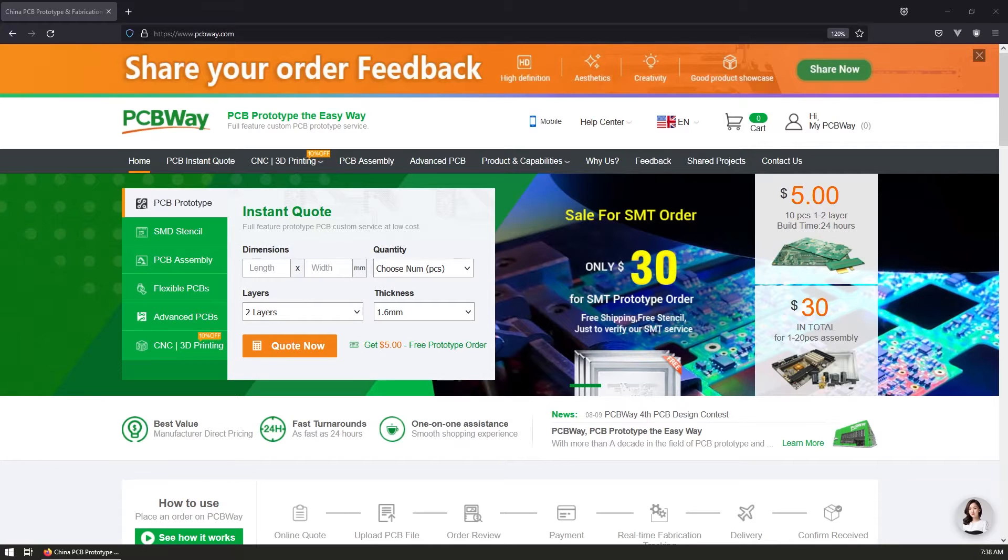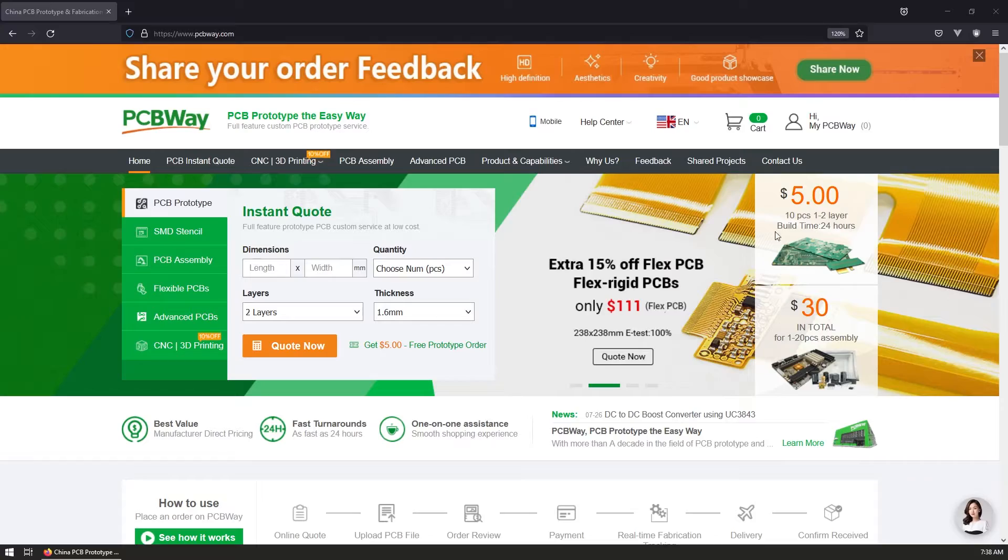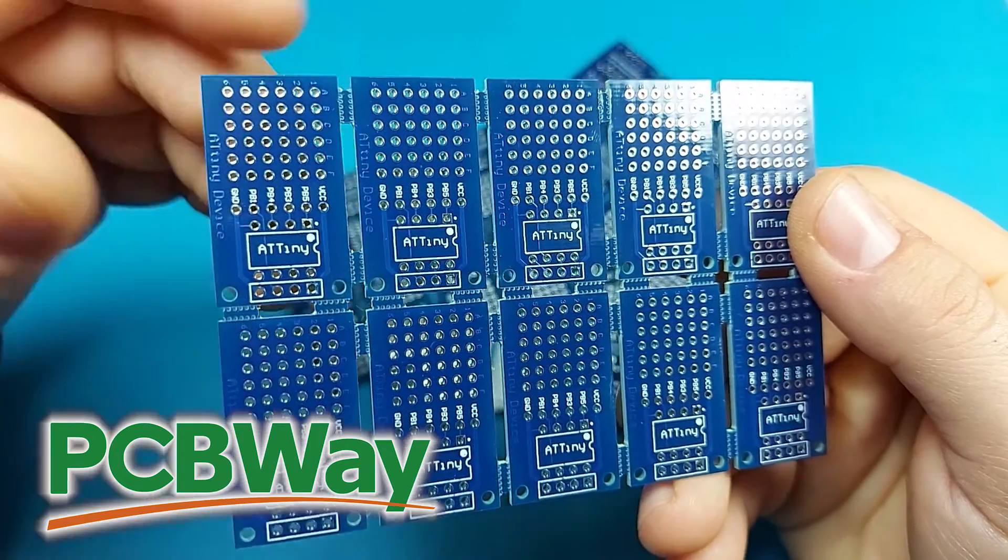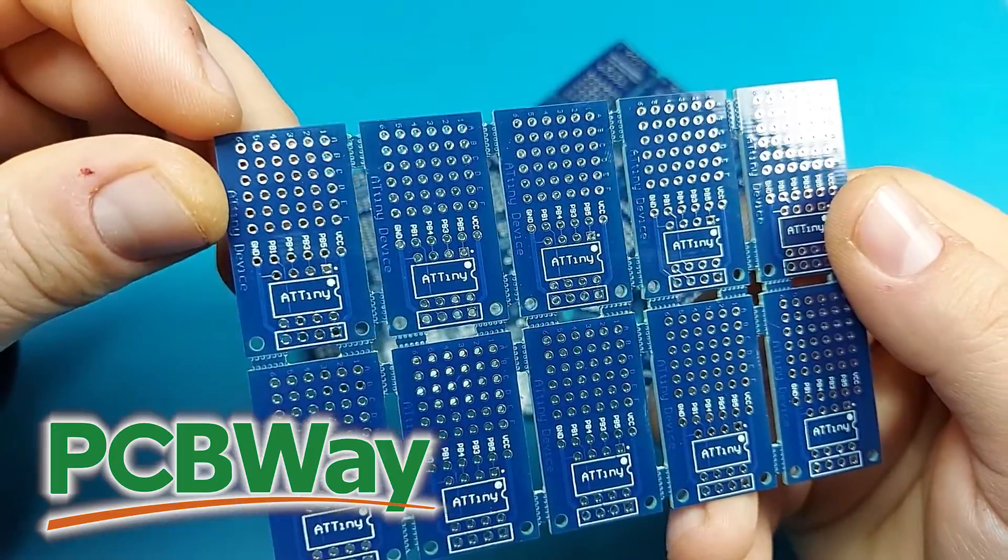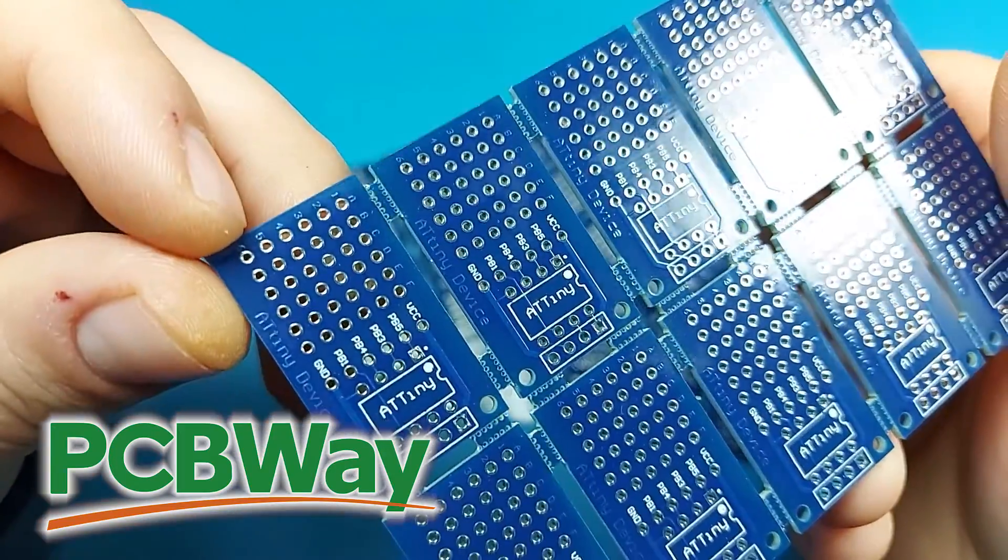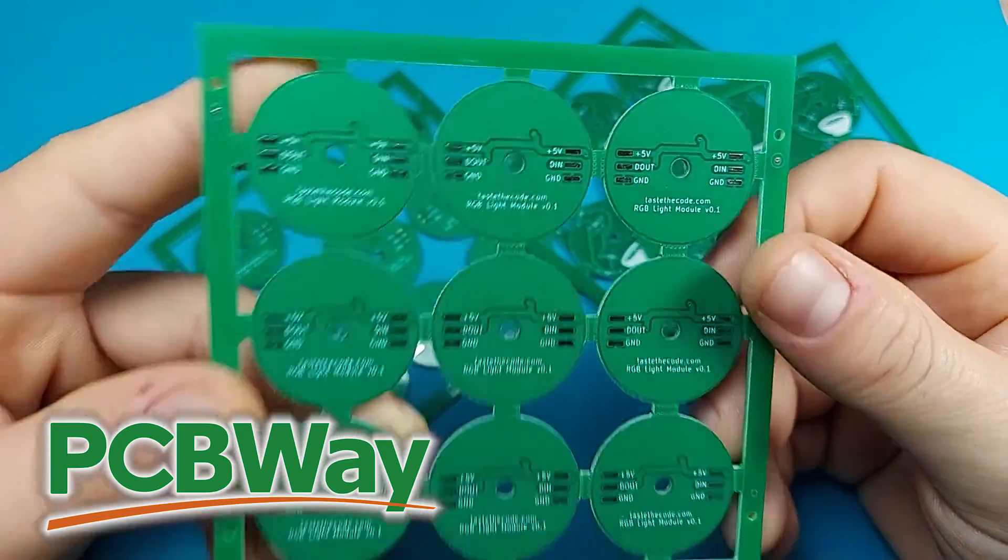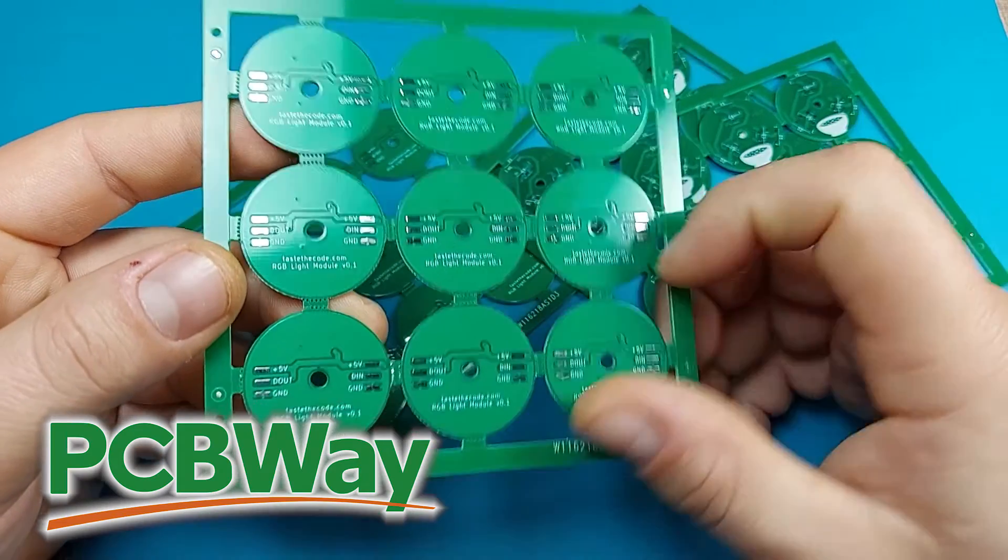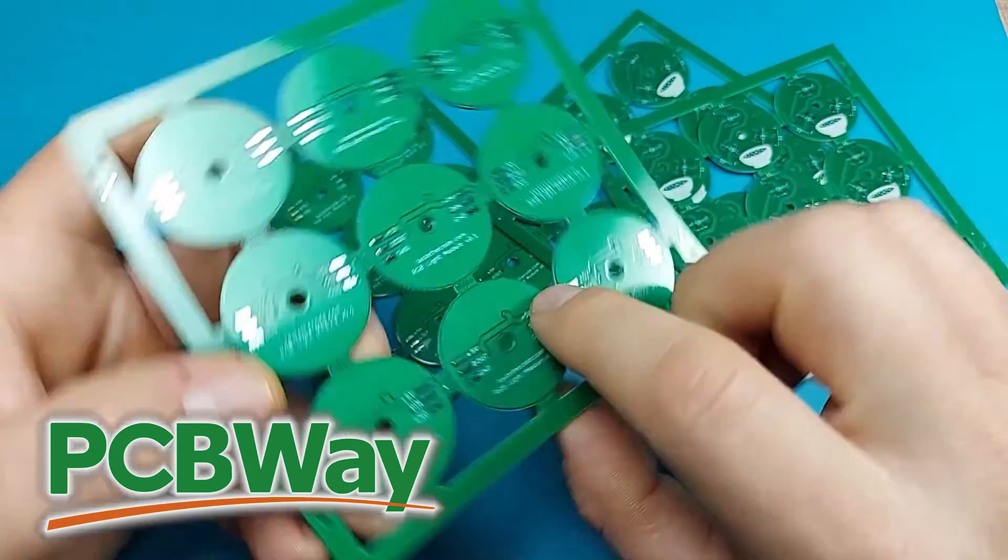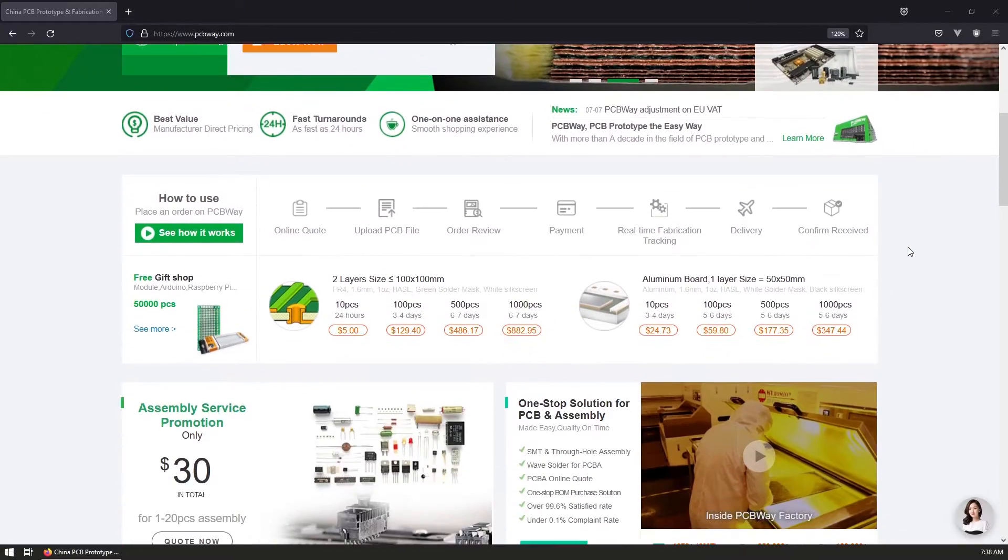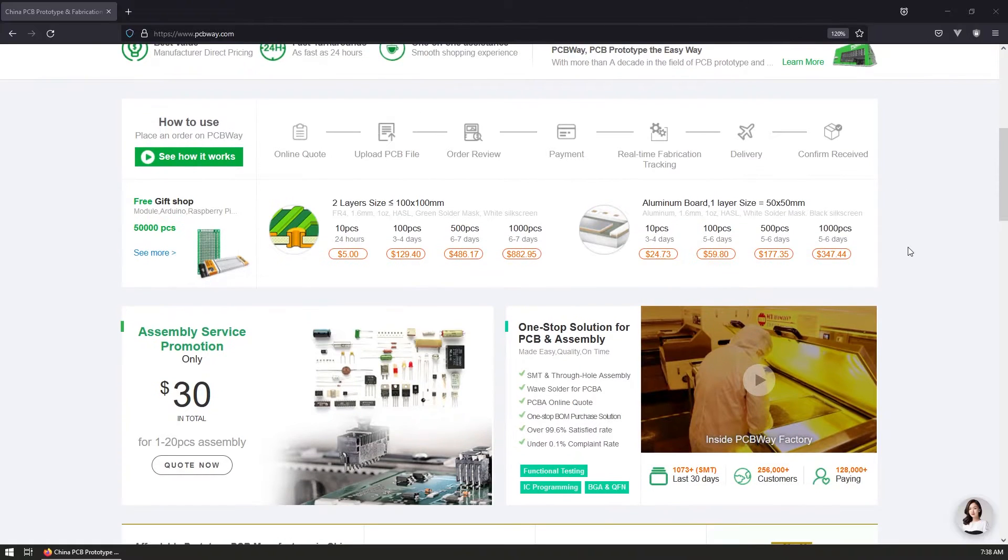This video is sponsored by PCBWay. When you're building electronic devices, the quality of the built piece is entirely dependent on the quality of its PCB. That is why I use the services of PCBWay for my prototypes where I get low volumes of boards extremely quickly for an unbeatable price. Check PCBWay and get your PCBs professionally manufactured.